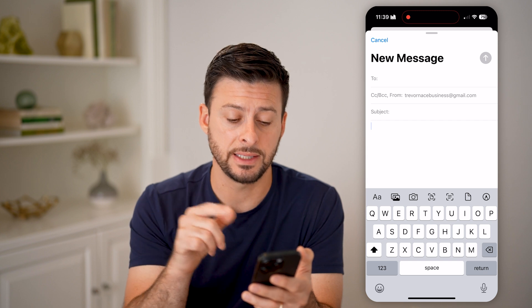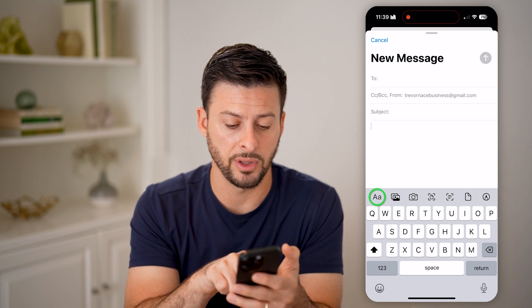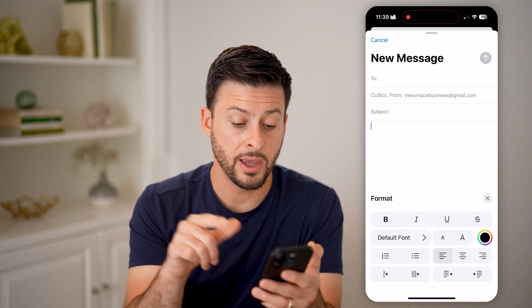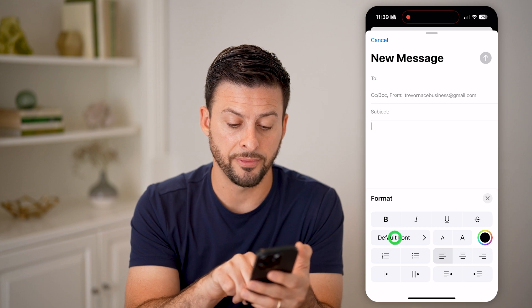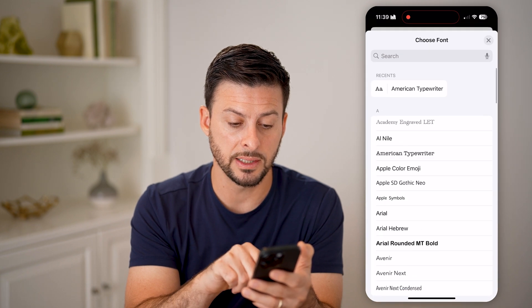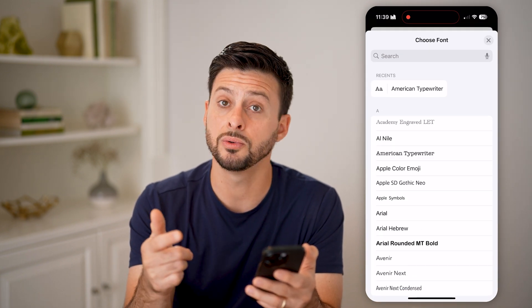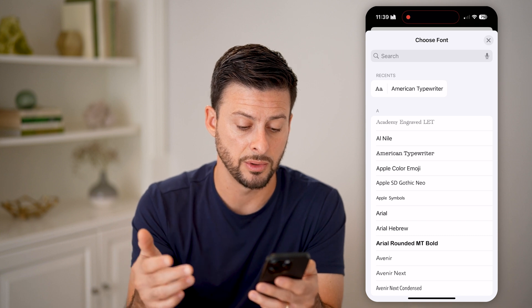what you're going to look for is the AA right here, right above the Q. And then right under Bold, you can see Default Font, and I can tap on it and switch to any other font that I want to.